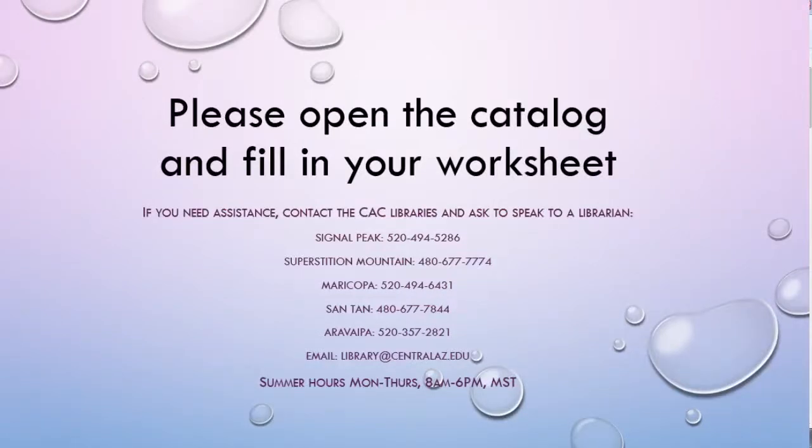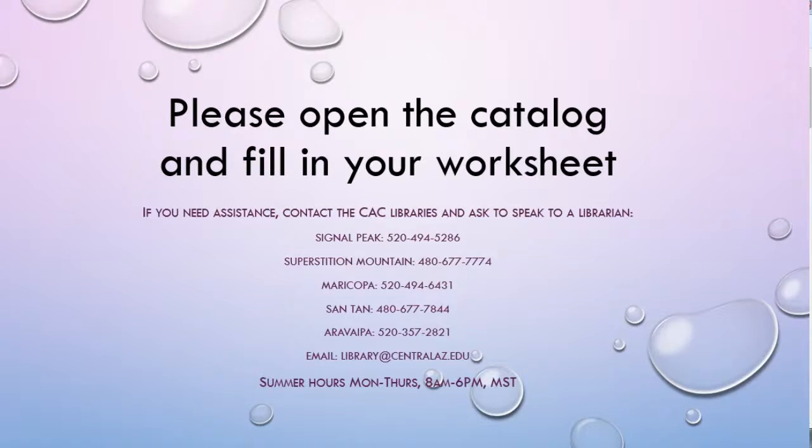If you have any questions about looking for information in the library catalog, which we also call Polaris, feel free to contact any of the libraries. There's Aravipa, Santan, SMC which is Superstition Mountain here in Apache Junction, the Signal Peak Campus, or Maricopa. Thank you so much.